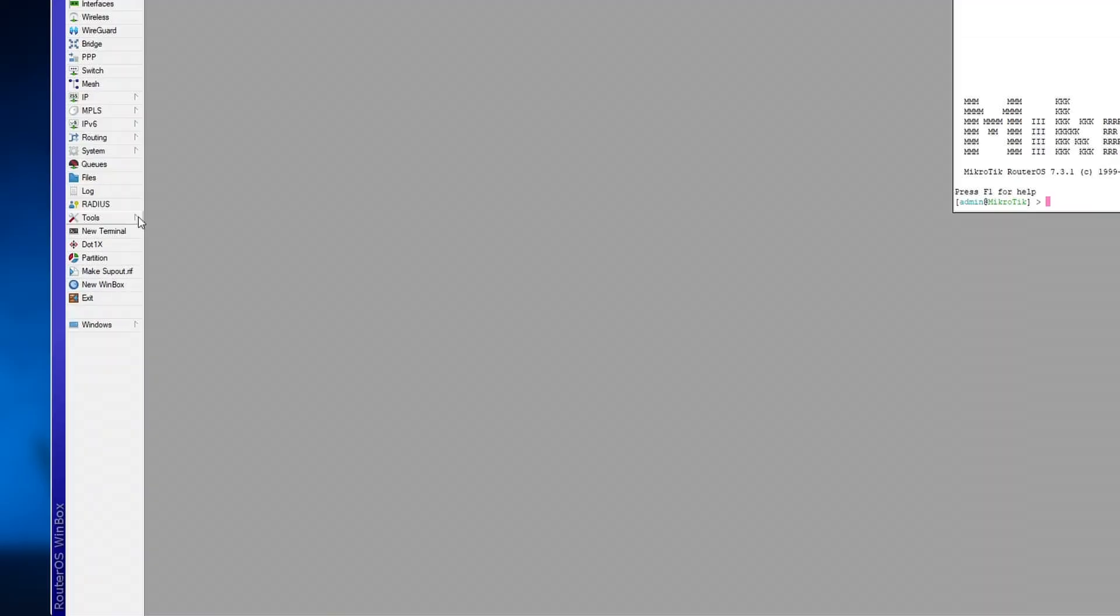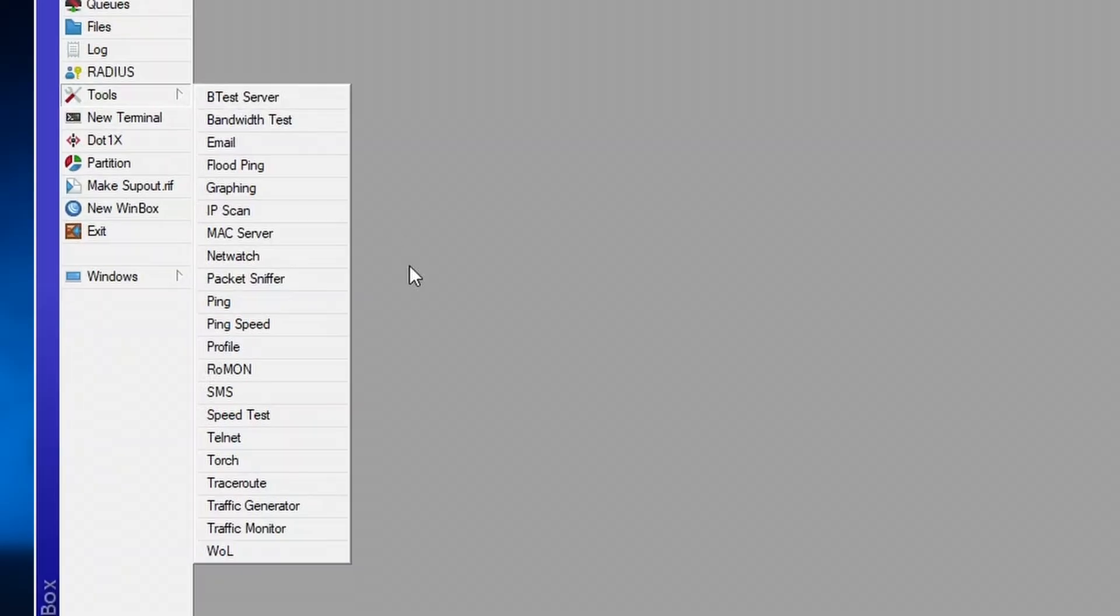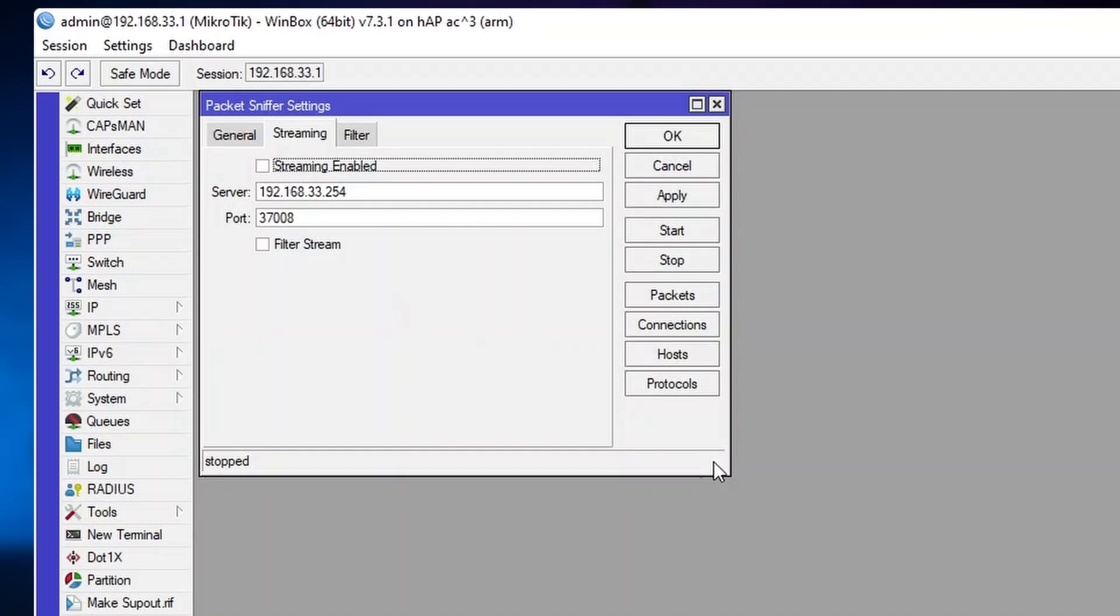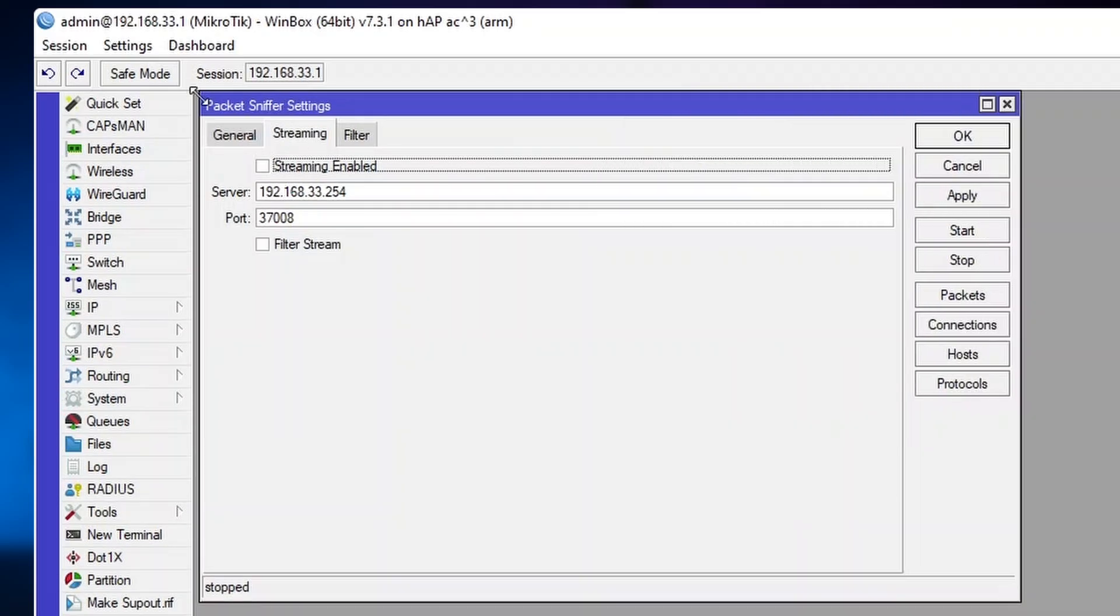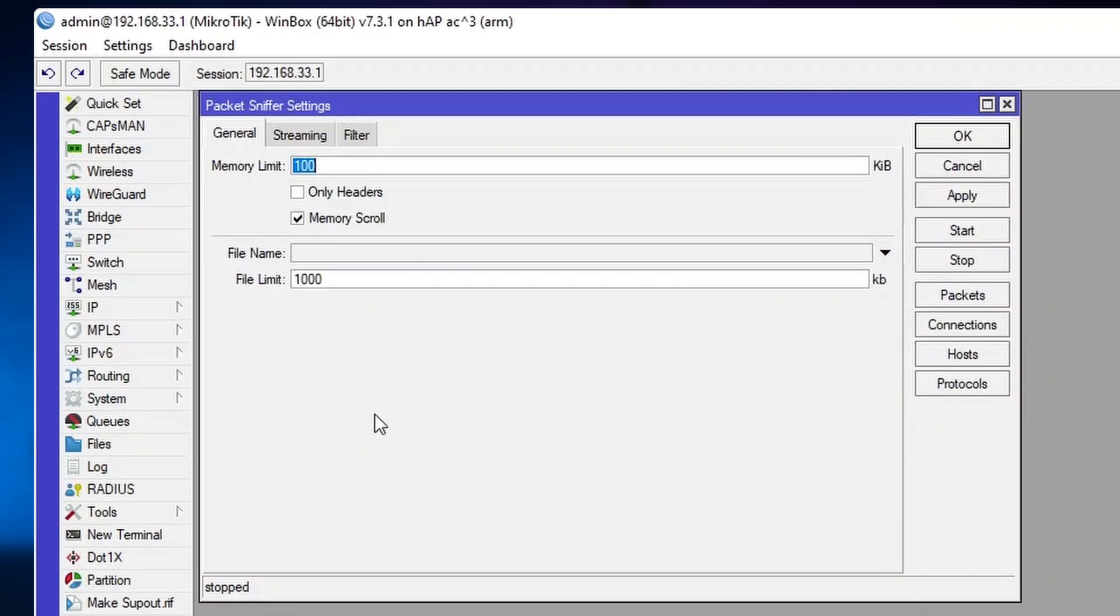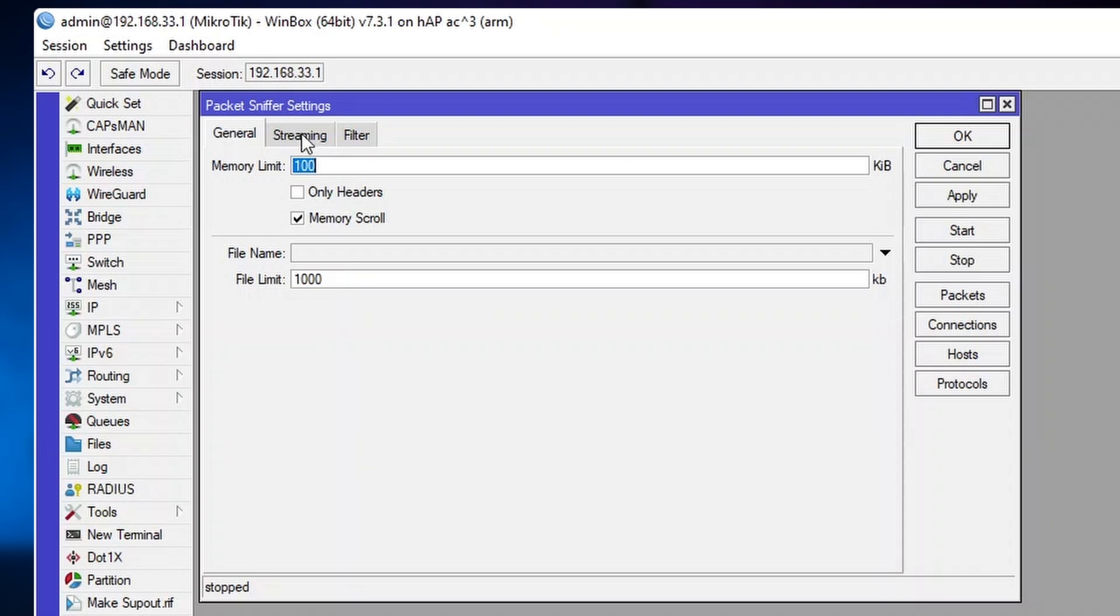Alright, let's see how to use it. First, we go to Tools, open up Packet Sniffer. Here we have the General tab, which we can use to save the packet captures on our device locally. We'll just need to specify the file name and we can adjust the file limits if we wish to do so.